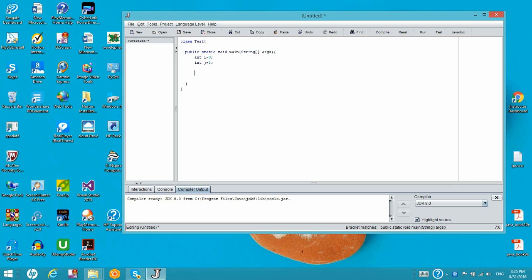And then let's define some variables: i equals 0 and integer j equals 1. And then let's print out something — let's print out a hello world message.